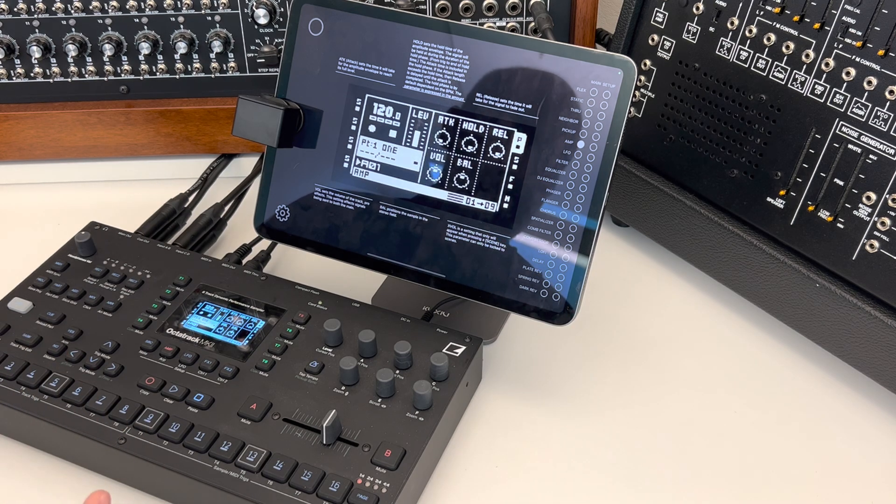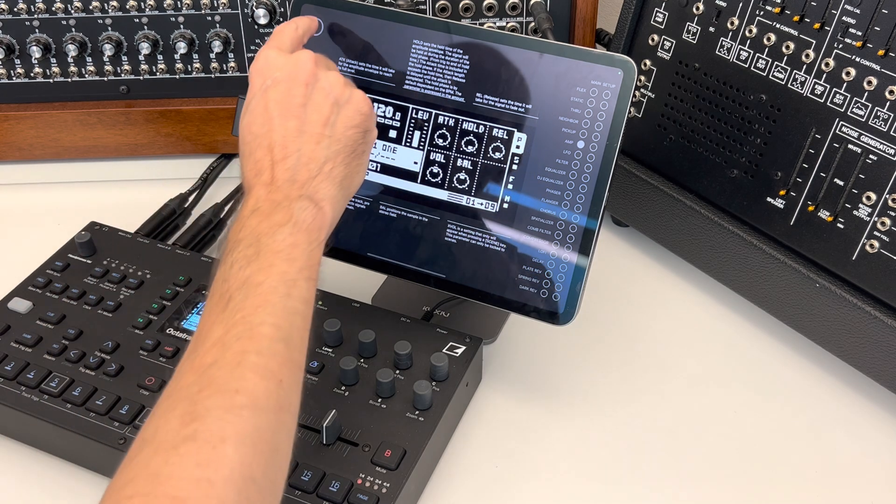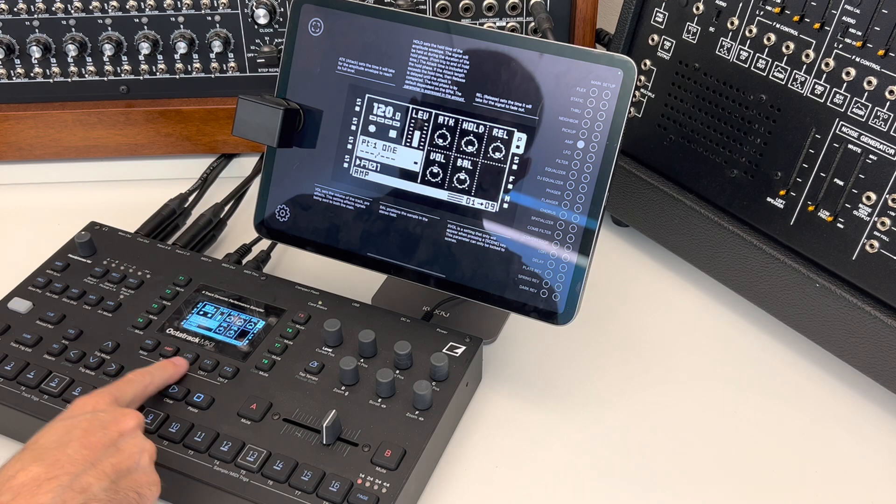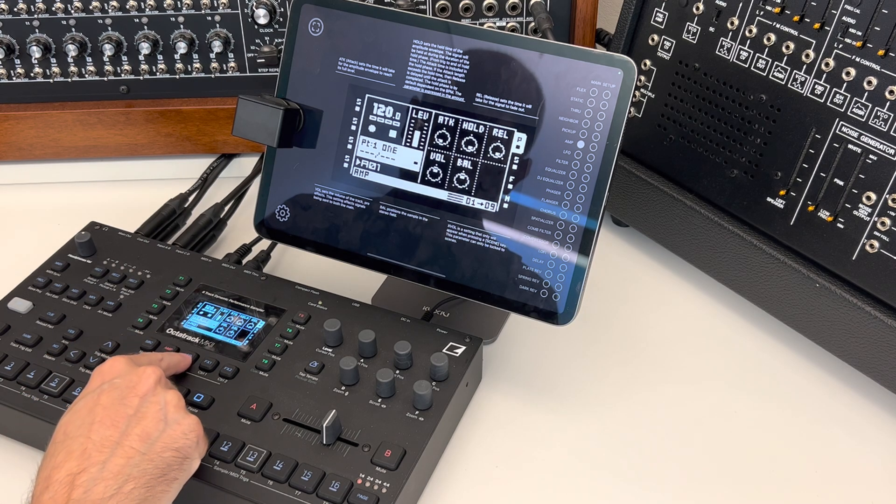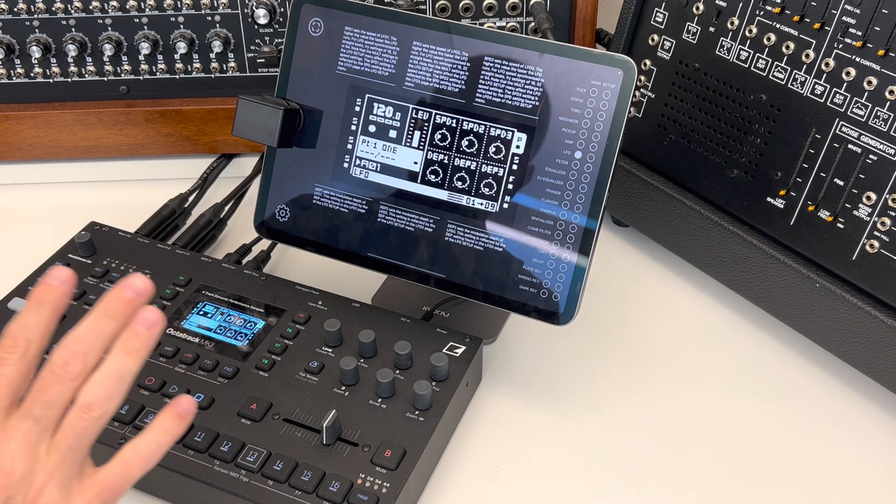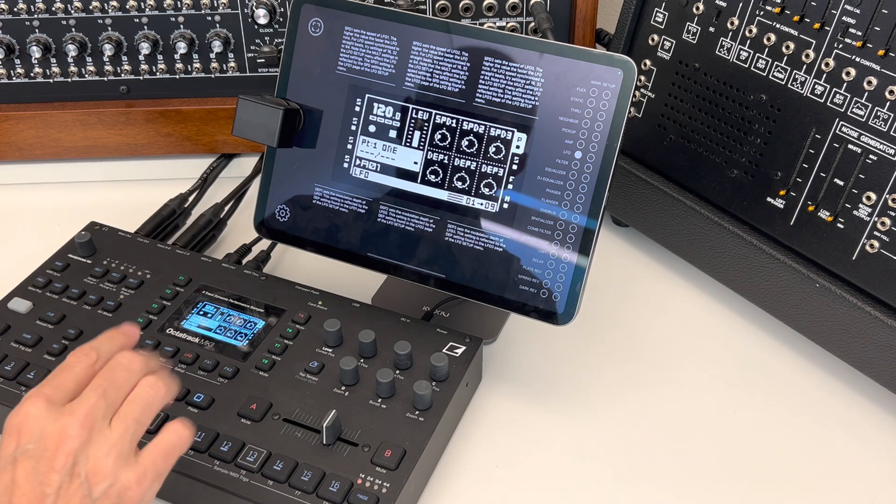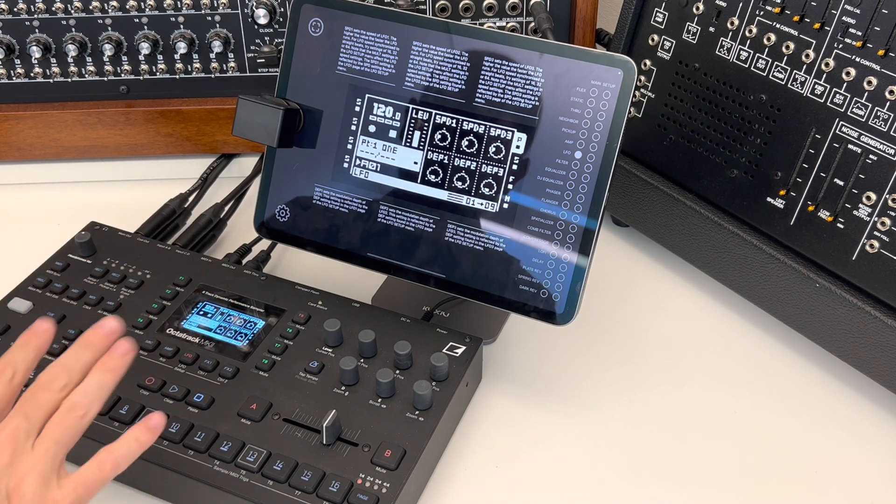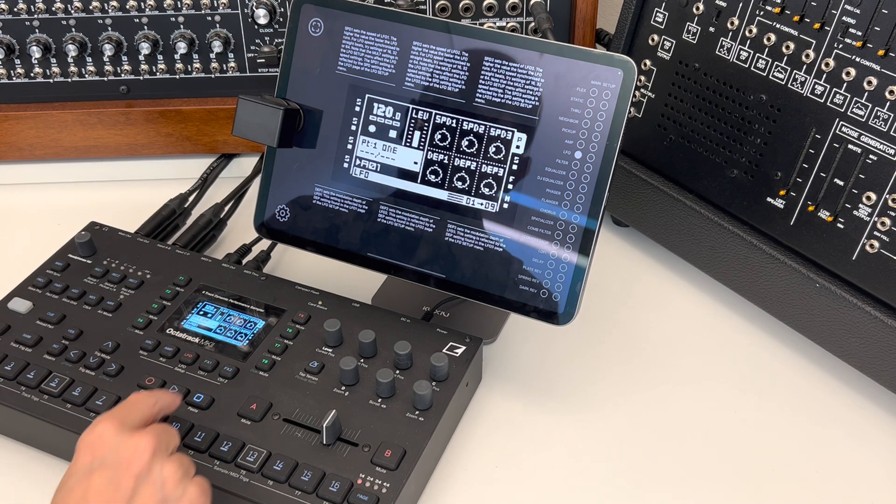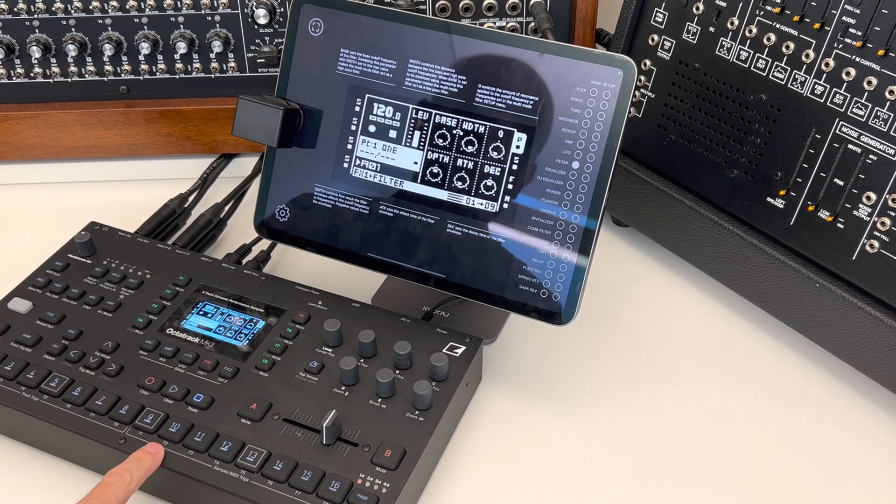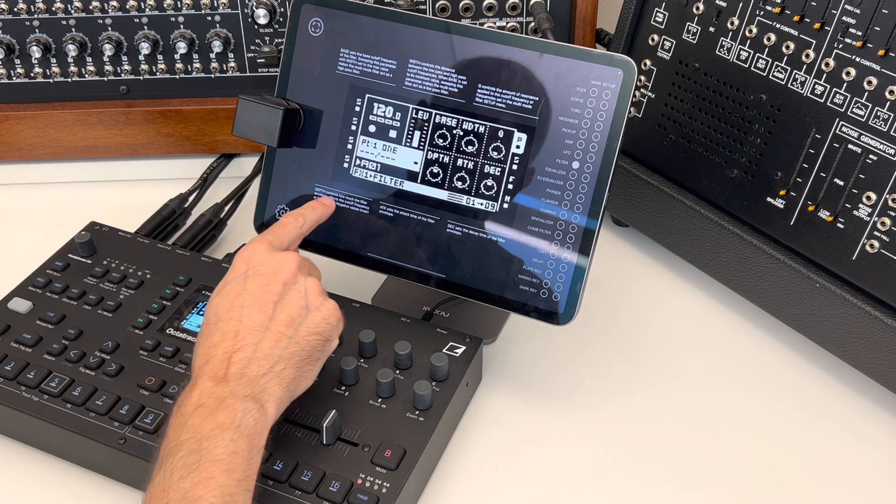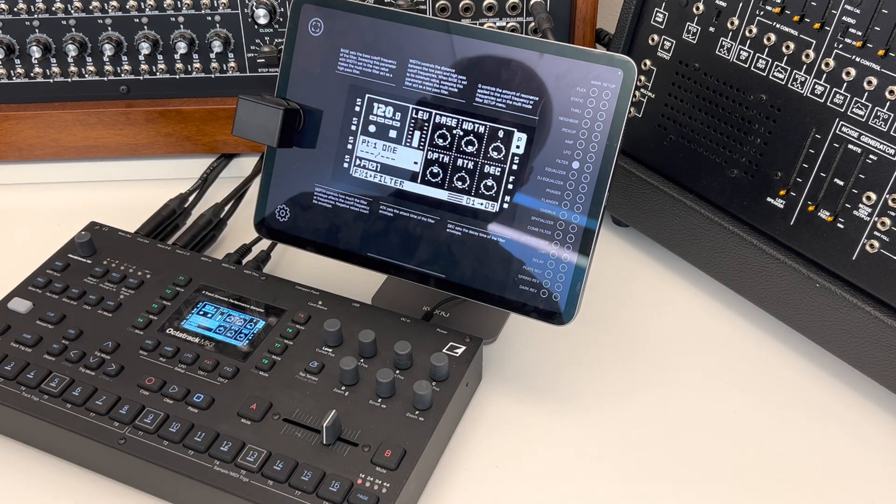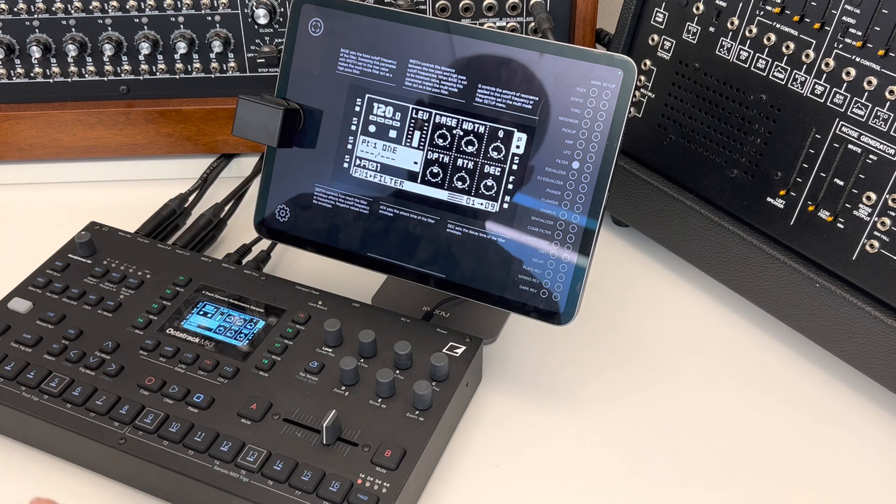Then I also implemented the detection of this mode. So when I press here and I change on my Octatrack the mode, the system automatically detects the correct mode and shows you the manual for this. For instance, now I have the LFO. Or here is the filter. And you see now, this information here corresponds to this mode, to the filter mode.